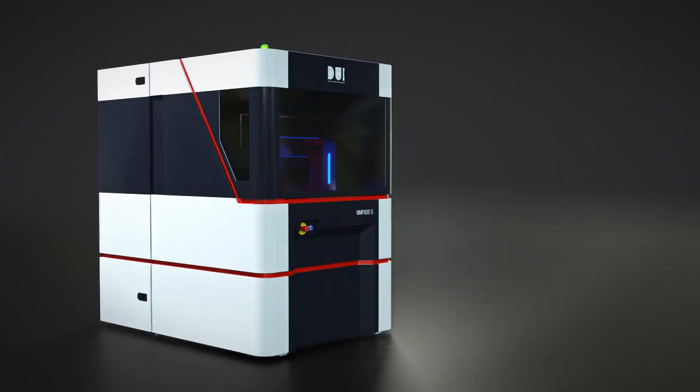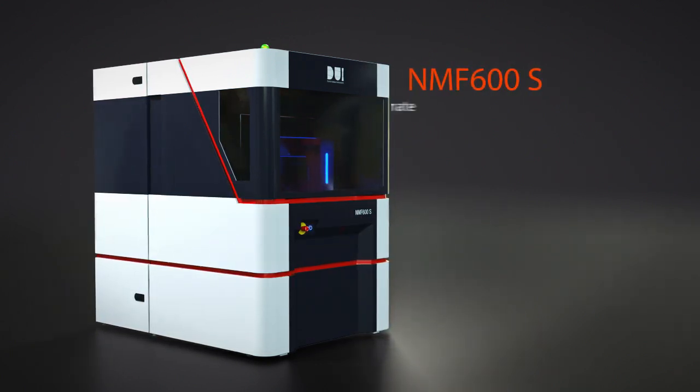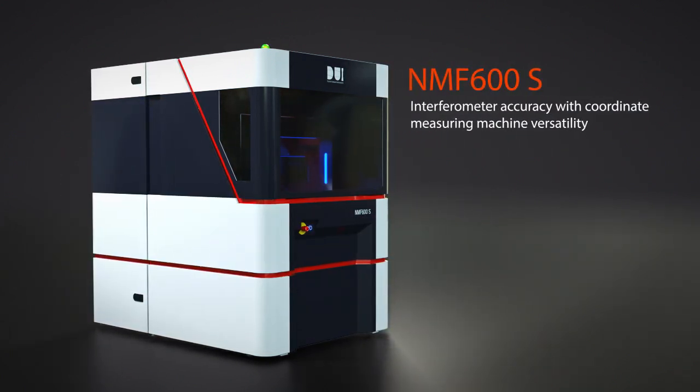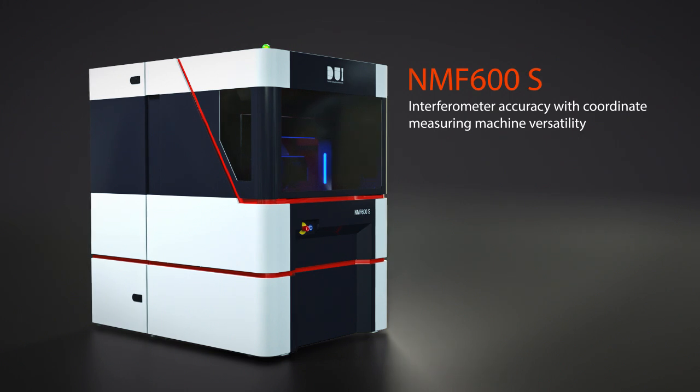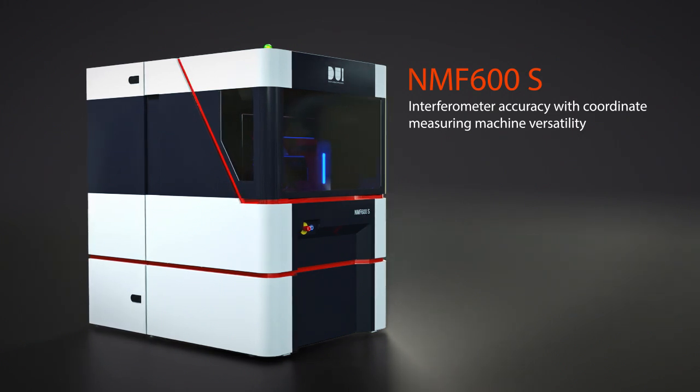The NMF 600S, interferometer accuracy with coordinate measuring machine versatility.